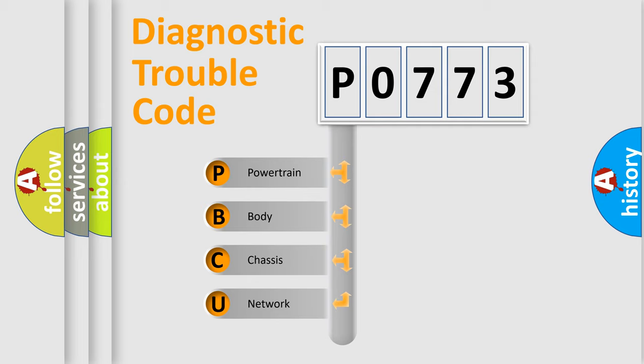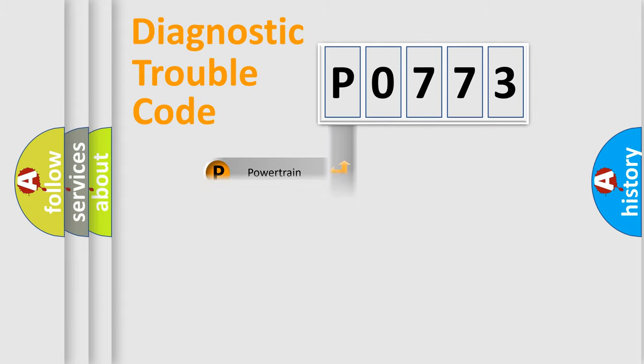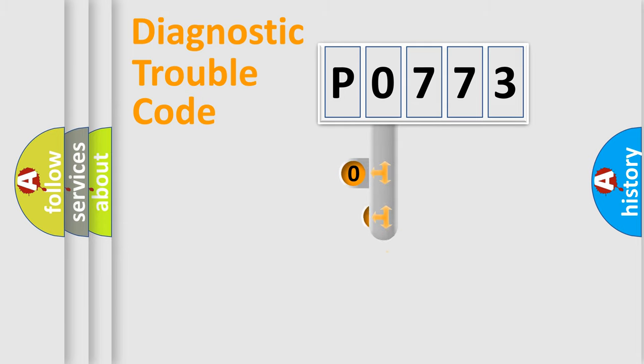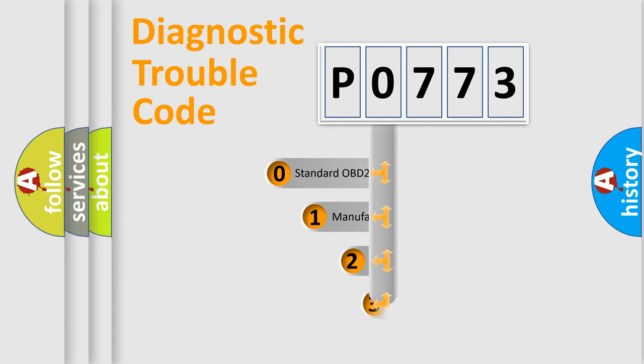We divide the electric system of automobile into four basic units: Powertrain, Body, Chassis, and Network. This distribution is defined in the first character code.